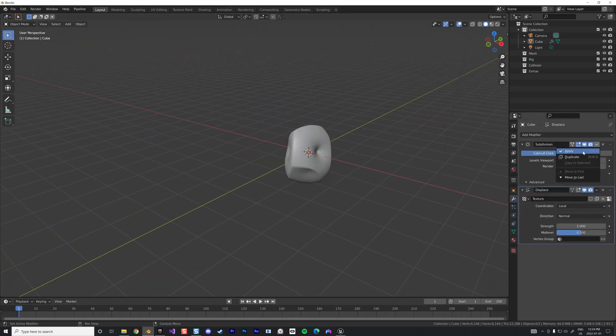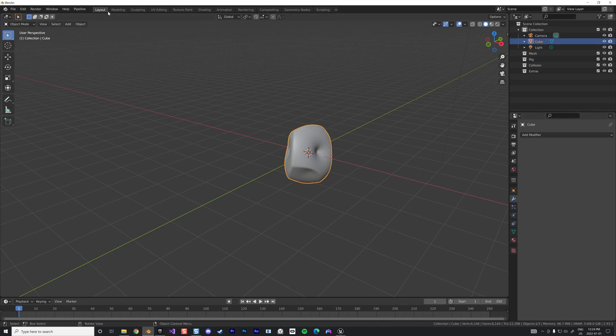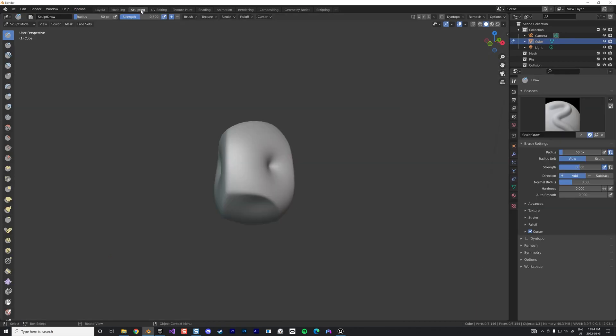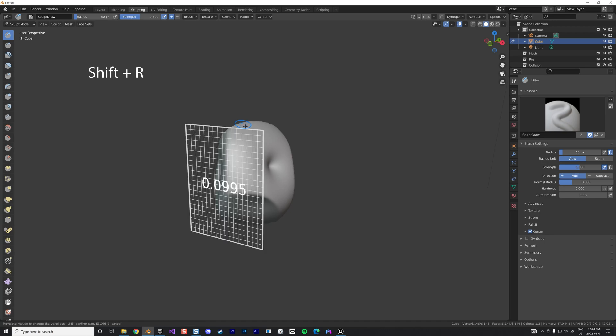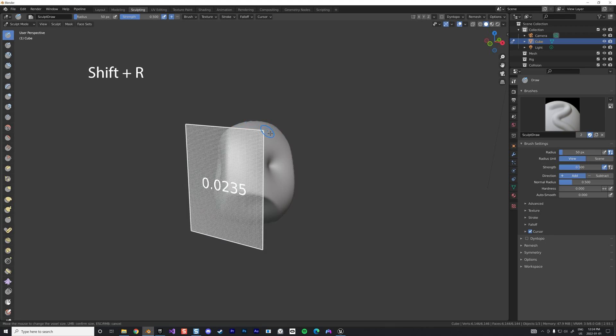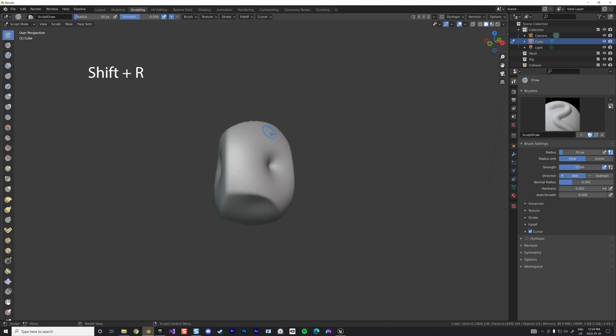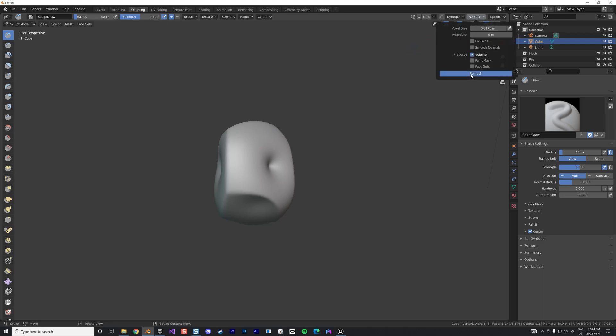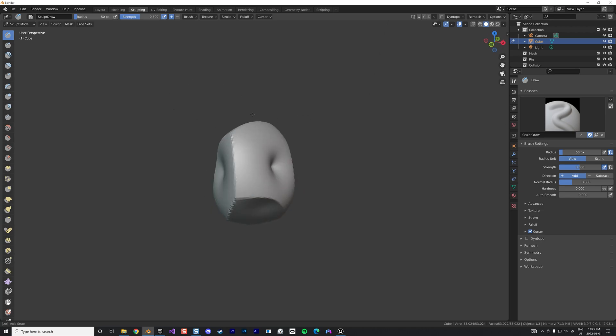What we do now is apply those modifications and we're going to go in the sculpting mode. We're going to do a remesh using the voxel. You can do shift R to get your resolution, let's go with something like that. Go back and remesh. That gives us kind of a basic shape now.